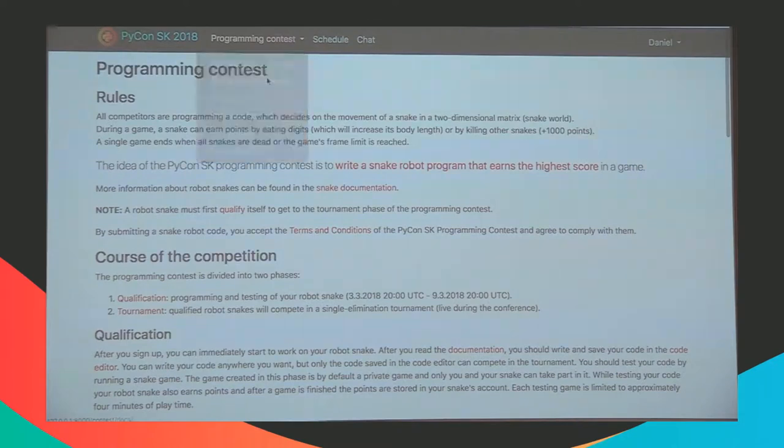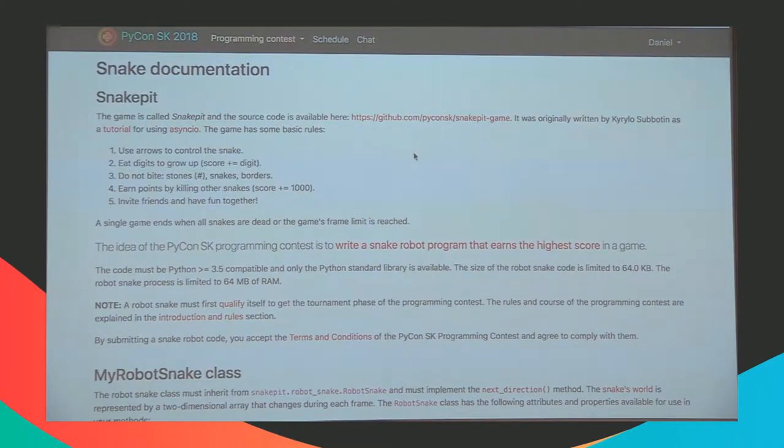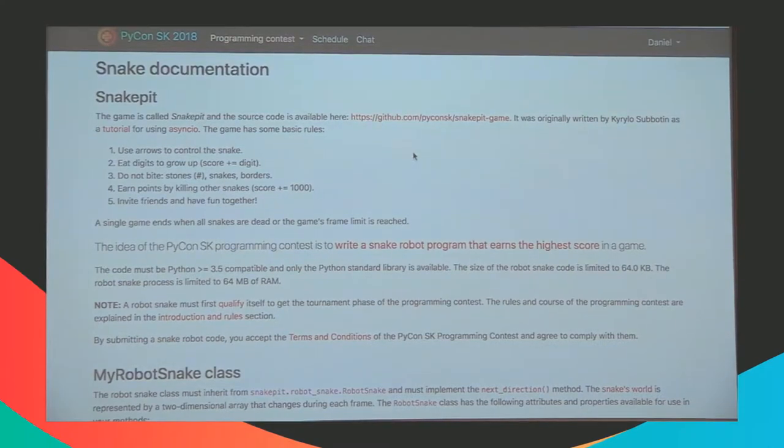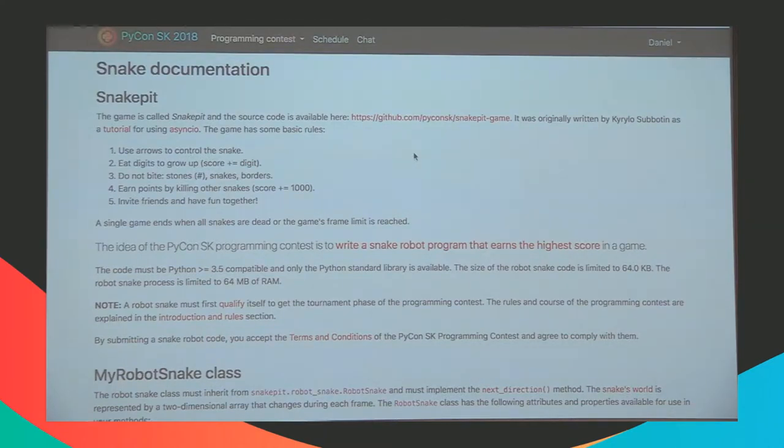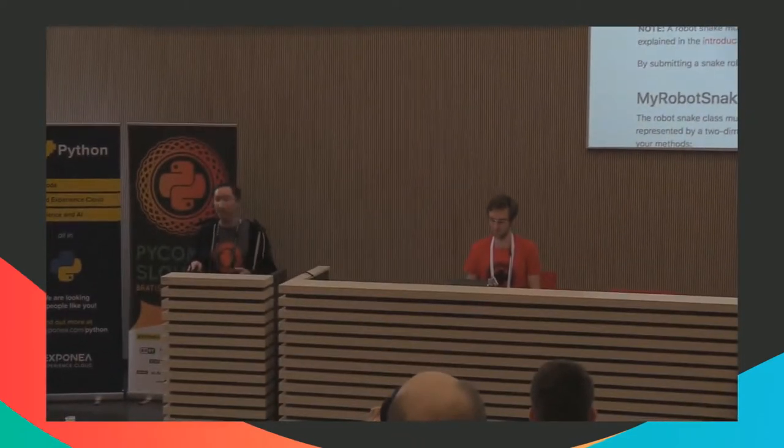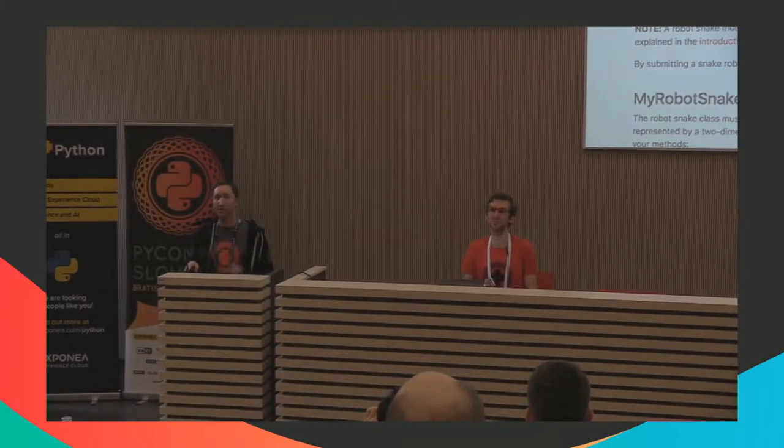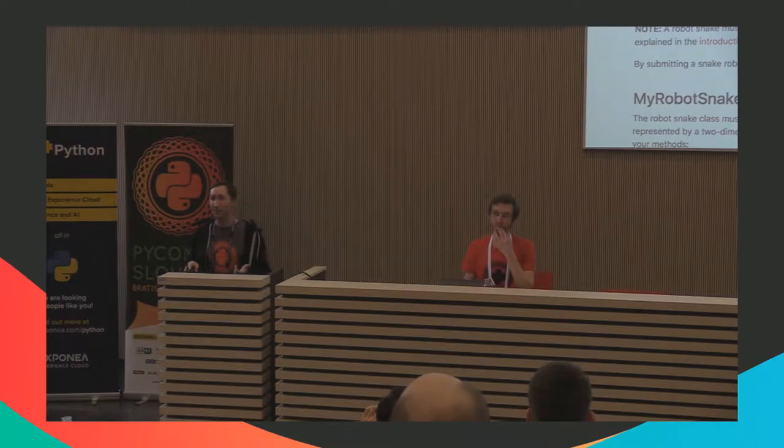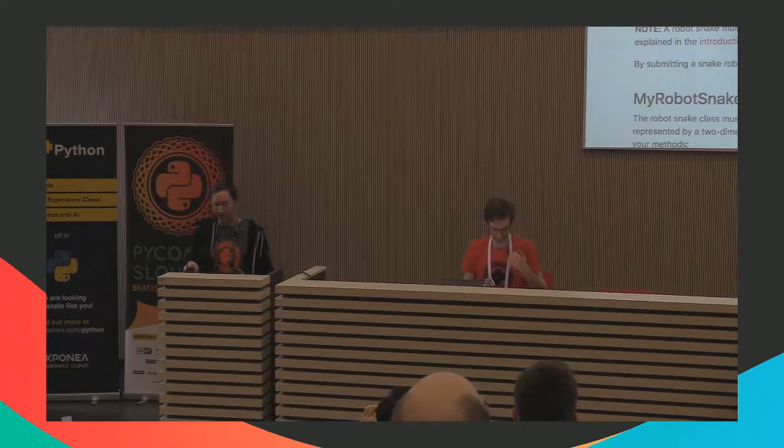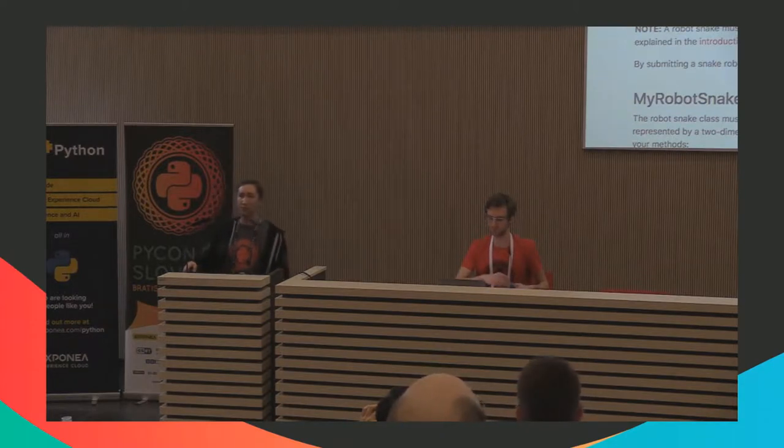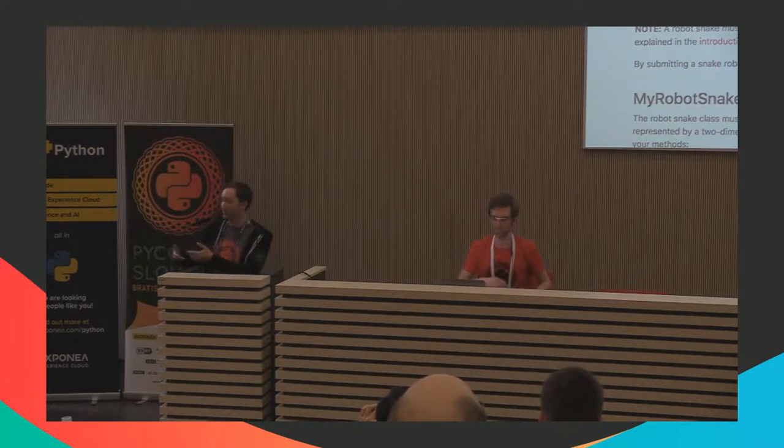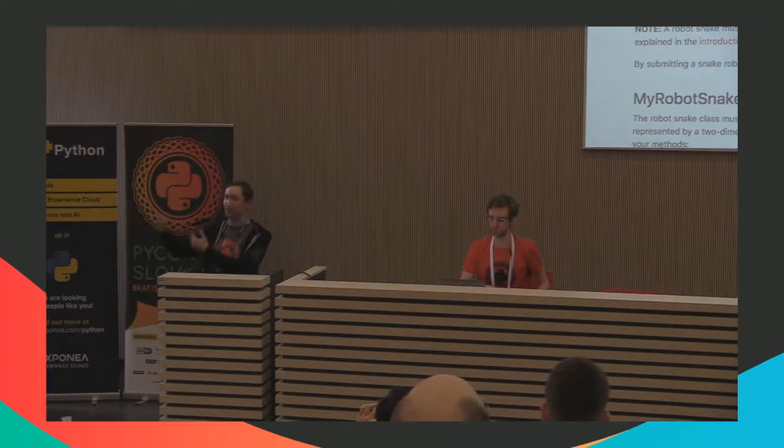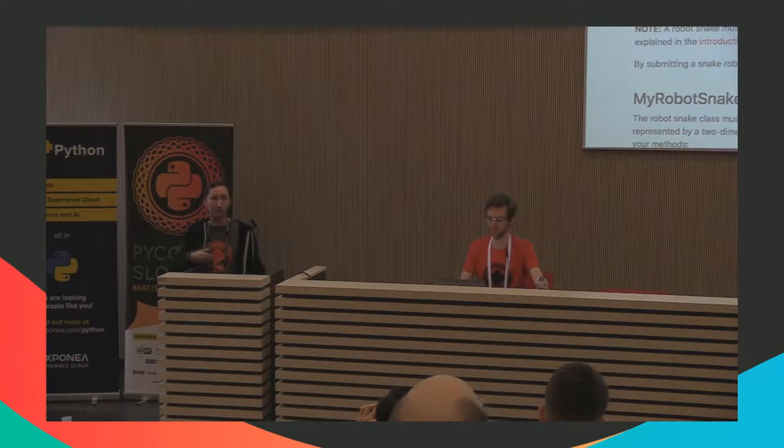So the game itself is called Snake Pit. It's a game originally written by Kirill as a tutorial for Async.io, and Kirill is also here. Hello. So originally this snake game was written as an example of a live multiplayer game which utilizes Async.io library. Have anyone used the library here? So it's a library for writing asynchronous code in Python without using callbacks. You are writing straightforward code, and it runs like if it was running several threads. And it's very convenient. I suggest to check it out. The links are in the GitHub repository in the comments section there.